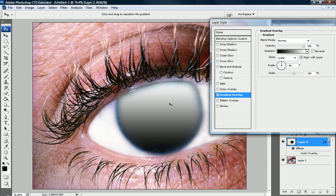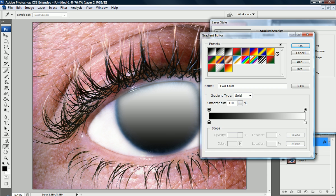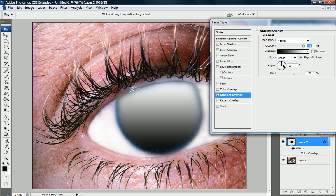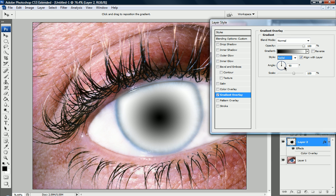Now you can see that we have a beautiful black and white gradient right over our eyeball, but of course that's not what we want. Let's change this first to, first let's change it to style radial.